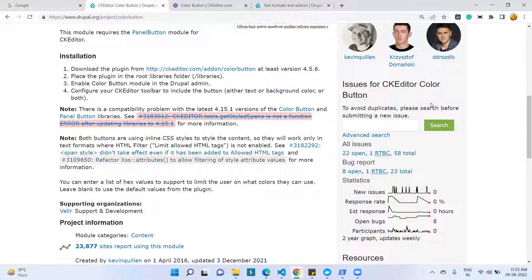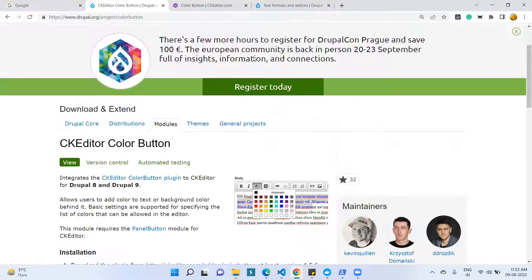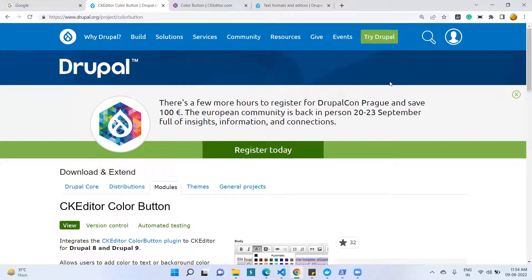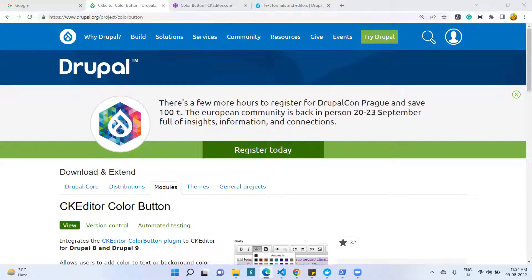Today we are trying to add one more plugin of CKEditor which is called the Color Button, with the help of a contributed module. We can install extra plugins with the help of a contributed module or a custom module. On screen we have one contributed project on drupal.org called Color Button, which is a CKEditor-related plugin project.